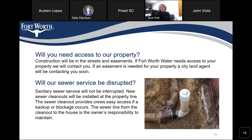Will our sewer service be disrupted? Sanitary sewer service will not be interrupted. New sewer cleanouts will be installed at the property line. The sewer cleanout provides crews easy access if a backup or blockage occurs. The sewer line from the cleanout to the house is the owner's responsibility to maintain.